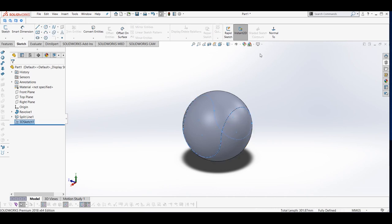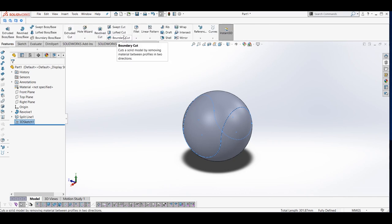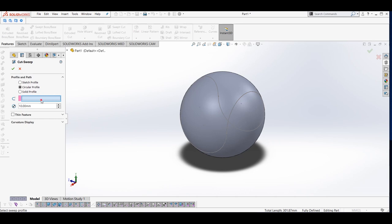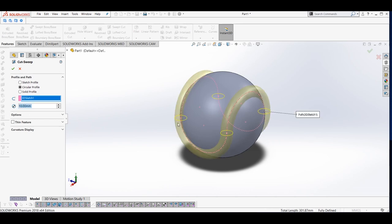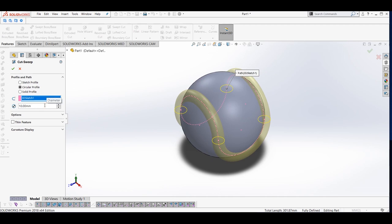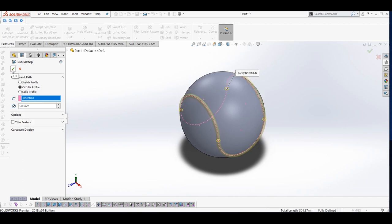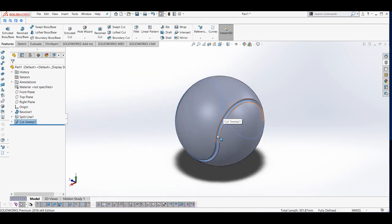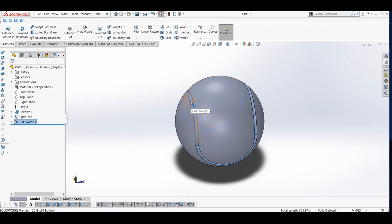I will exit the sketch, go to the Features menu, and select Swept Cut. I am doing this to create the strips of the tennis ball. Make sure you are working in Circular Profile mode. I will click this, and in Path I will select the 3D Sketch. Here you can see our preview. I will reduce the diameter to 3 millimeters — make sure you are also working in millimeter units — and press the green checkbox. Here you can see our tennis ball with the strip cut.